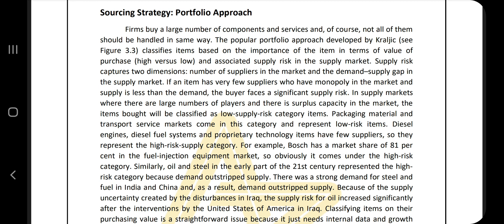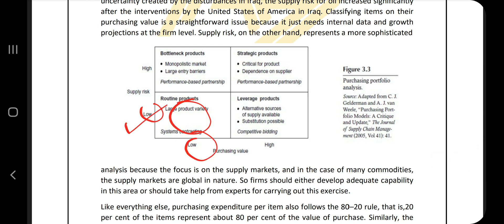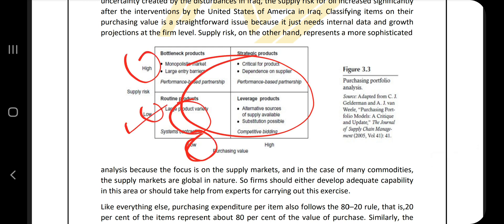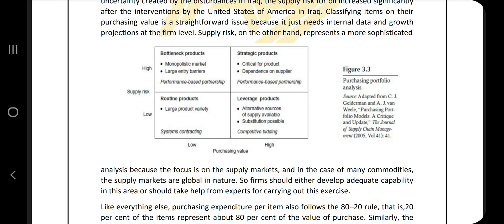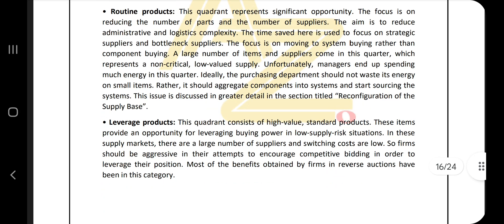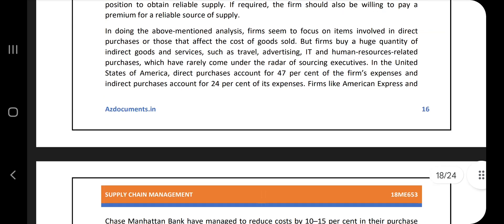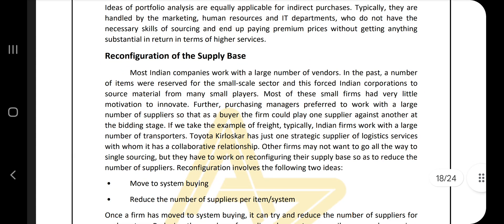For sourcing strategy, explain the portfolio approach: first write the theory of what the portfolio approach is, then note the factors it depends on — what happens when certain factors are low or high. After that, there are subtopics including routine products and leverage products. Go through those concepts carefully.